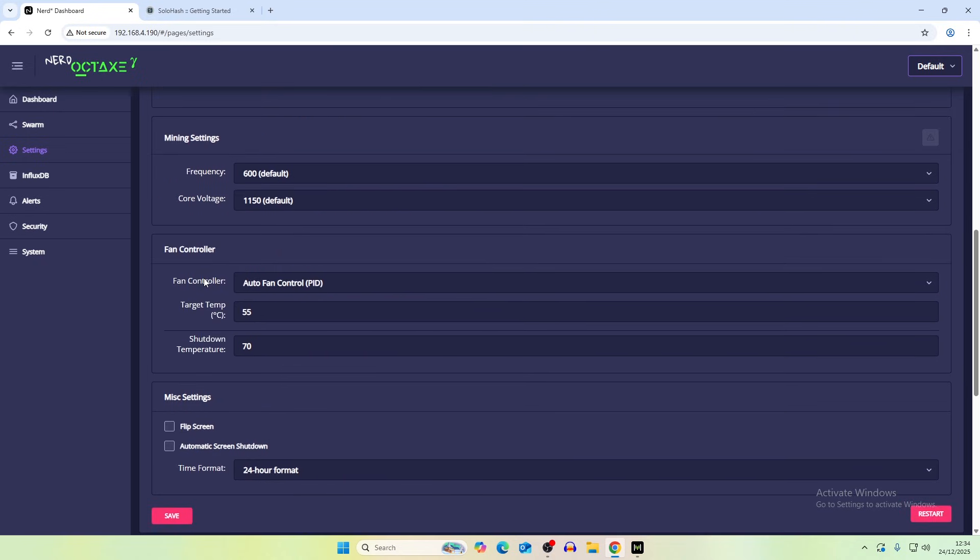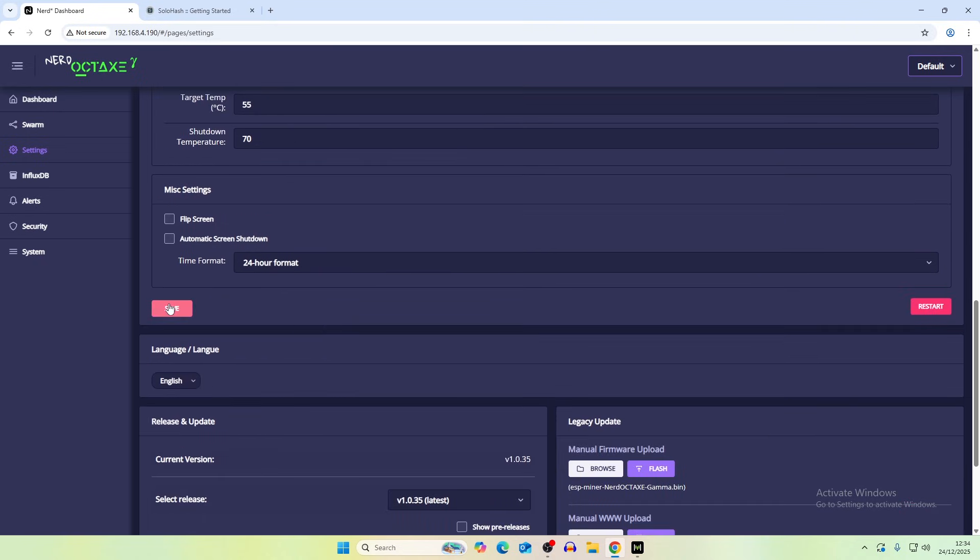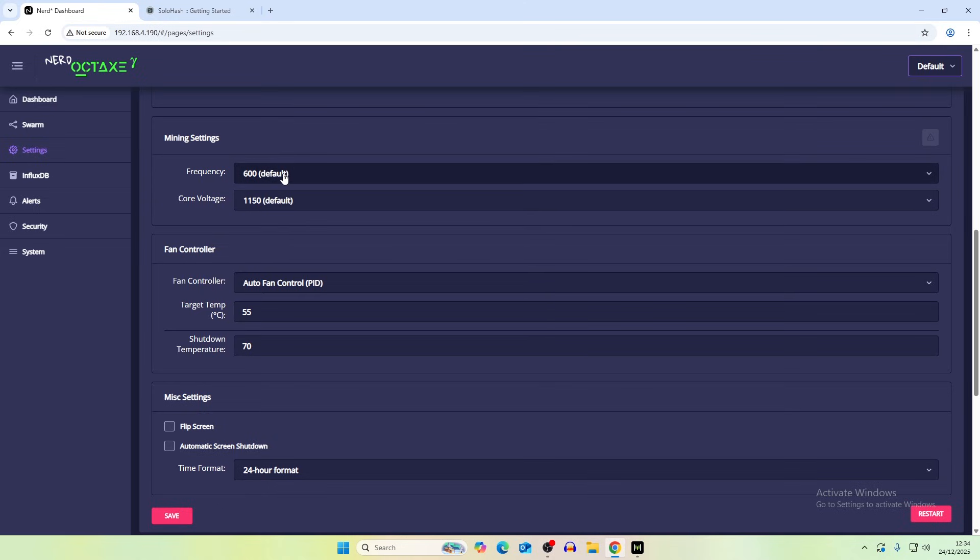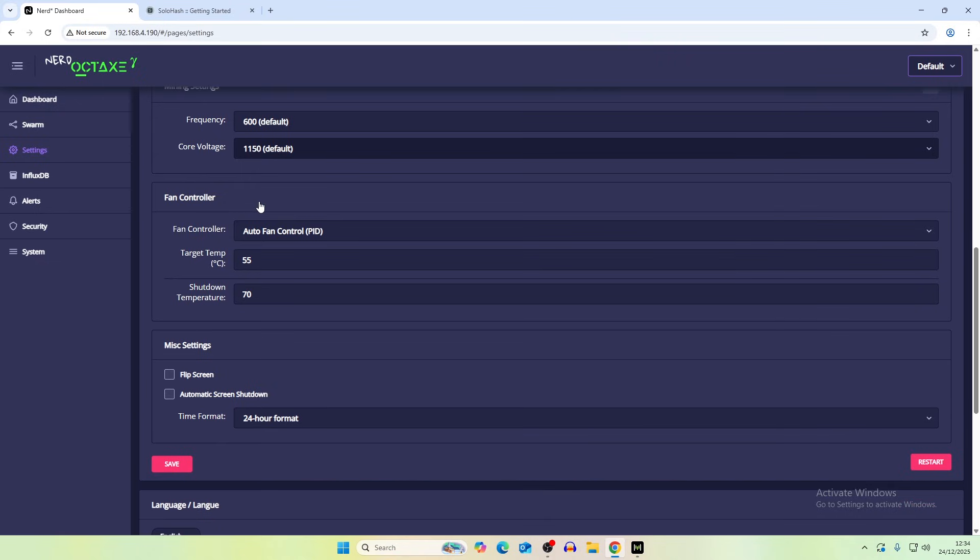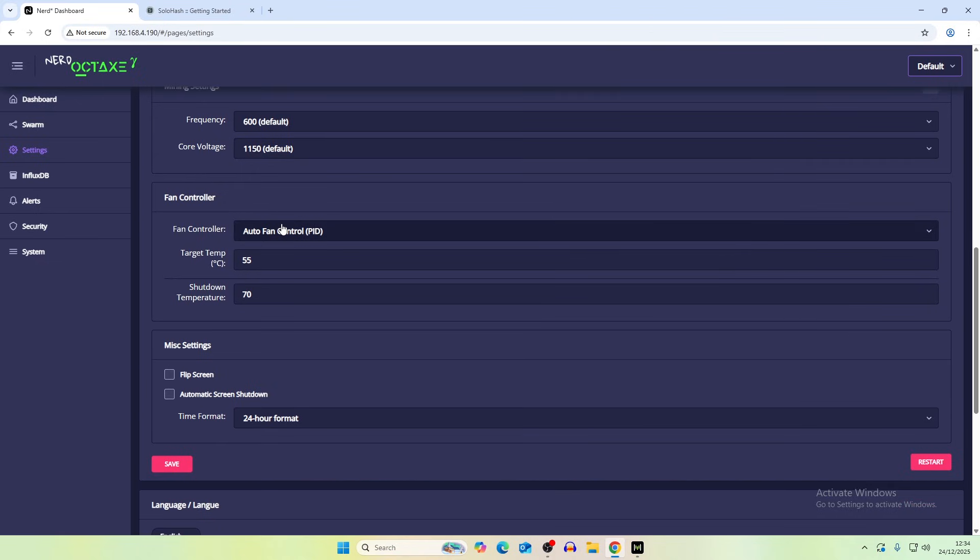So if we're looking at the miner settings the frequency currently is 600 default. Now weirdly enough with the bitaxe gamma 600 is not the default. I think it's 550 but for all the nerd miner variations it tends to be that 600 is the default and then that's the default core voltage. Automatic fan control target temperature is 55 so that's working very well.